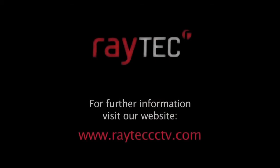For more information on this product, please visit our website, www.raytechcctv.com.